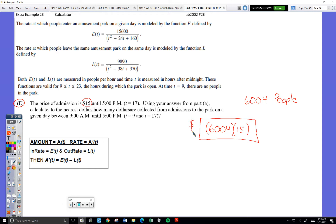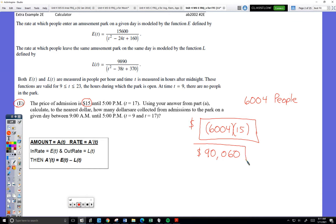Actually, you do have to keep going — if you don't round to the nearest dollar, they won't give you the point. So I can't stop too early. The final answer is $90,000. Now we get full credit.